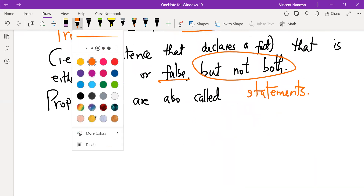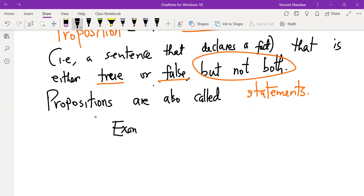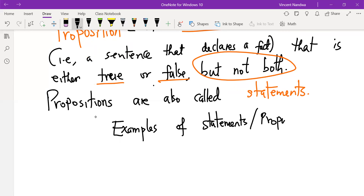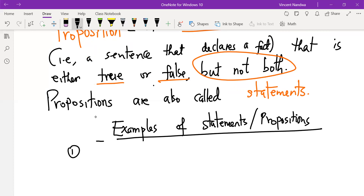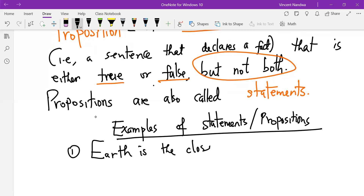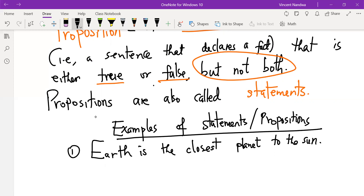Examples of statements or propositions: First, 'Earth is the closest planet to the sun.' This is a statement because we can determine its truth value — we know the closest planet to the sun is not Earth, so this statement has a truth value of false. Second, 'One plus two is three' — we know that one plus two is always three, so this is a statement with truth value true.